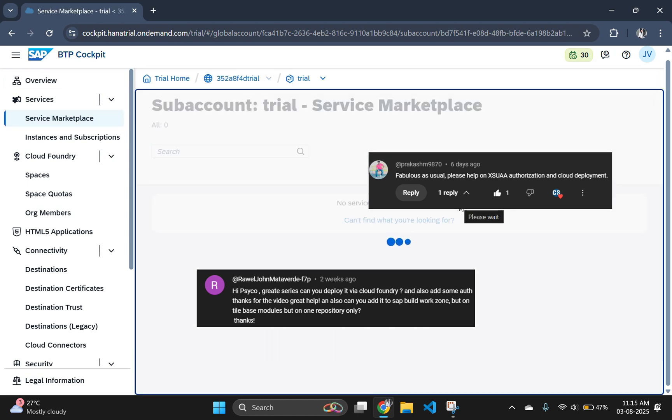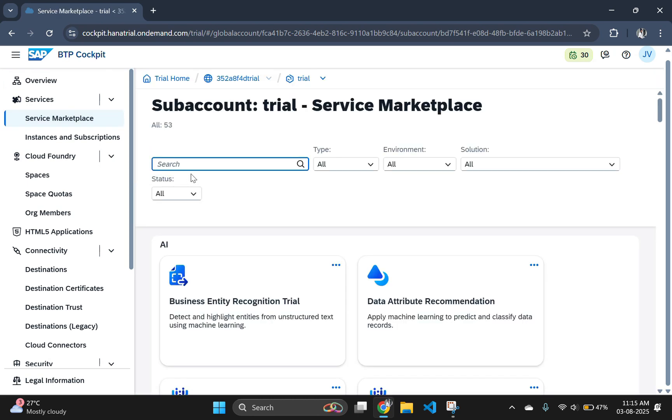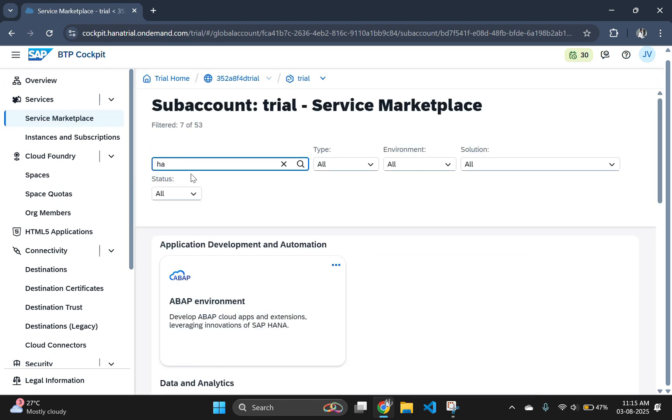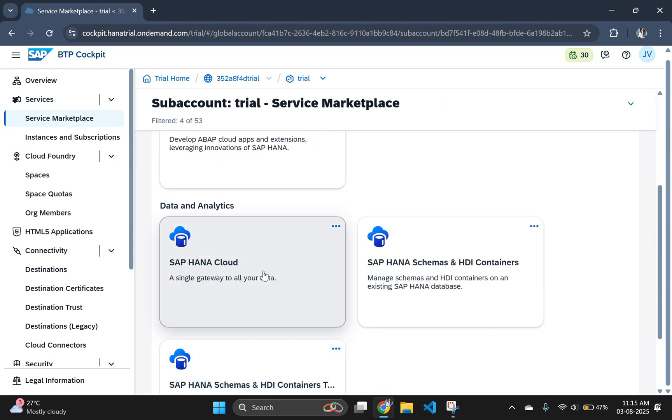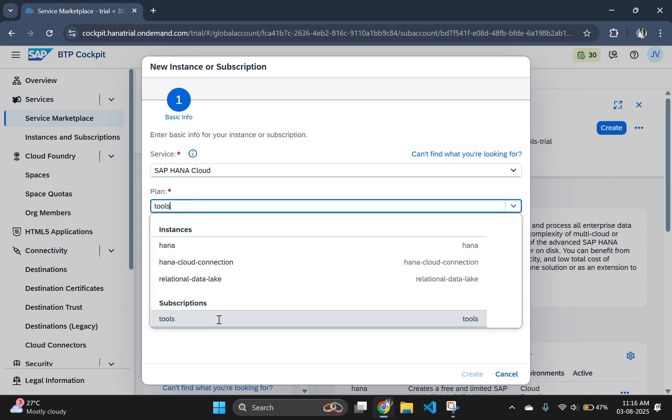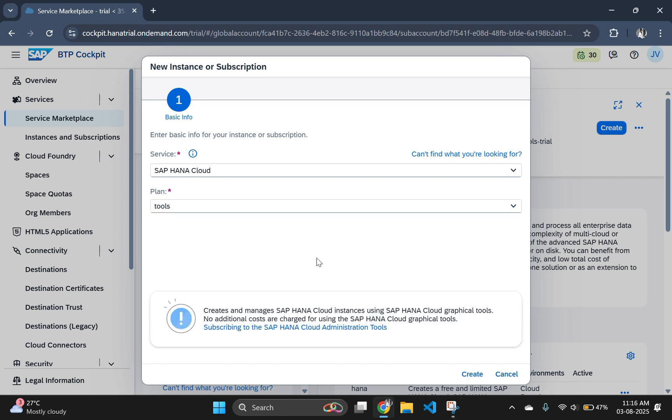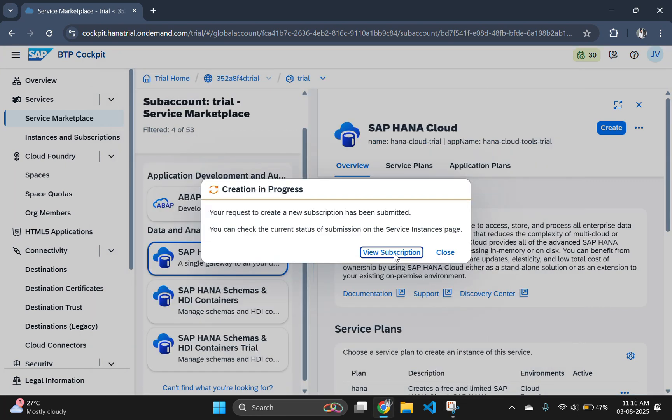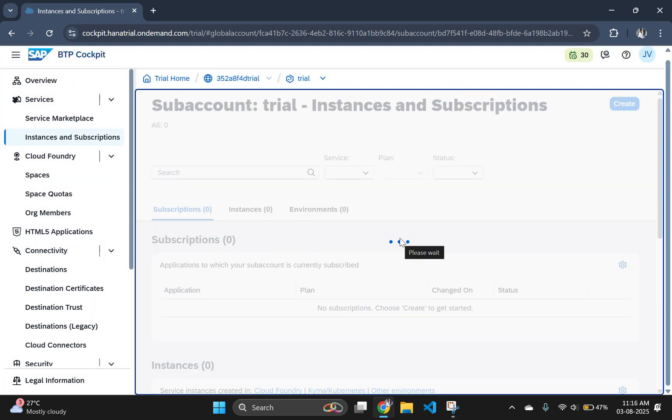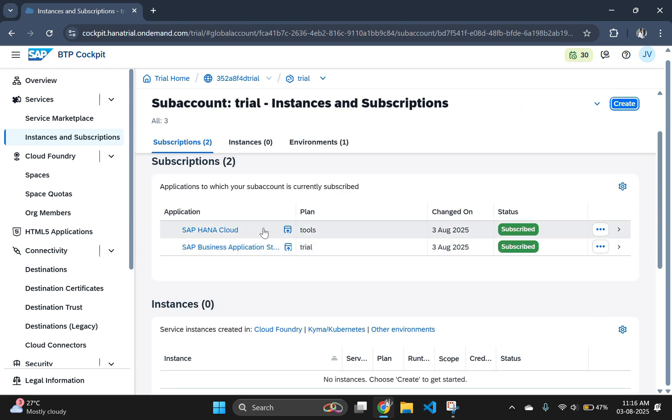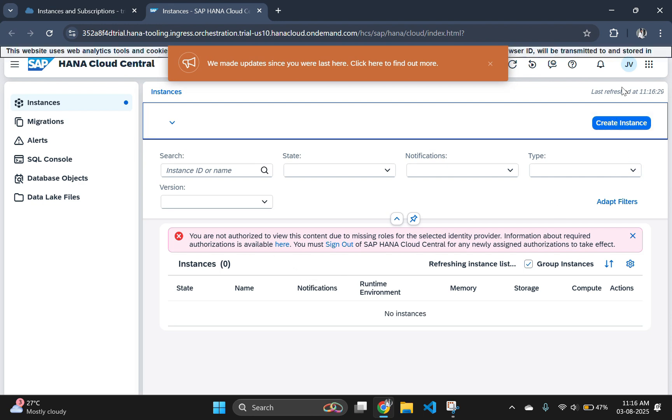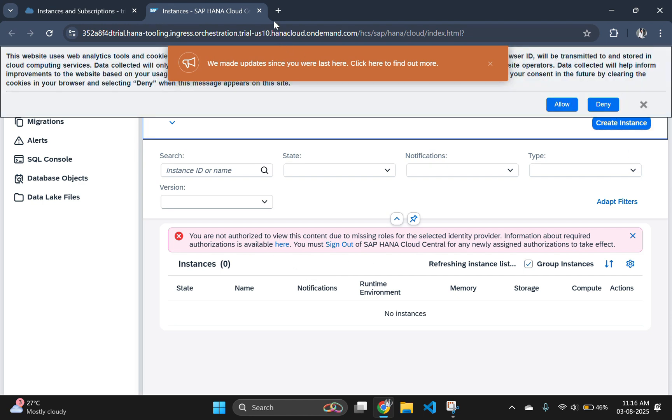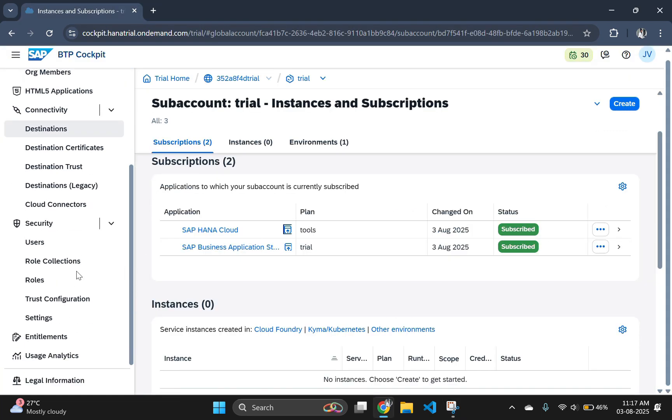First, go to the service marketplace in your BTP cockpit and search for HANA Cloud. Click SAP HANA Cloud and create a new HANA subscription. You should select the plan as tools here. Then click create to create and view subscription to see the subscription. Use the HANA Cloud link under subscriptions to open HANA Cloud. The warning message shows that the required roles are not assigned to this account. So let's add all the roles required to create and manage our HANA Cloud instance.